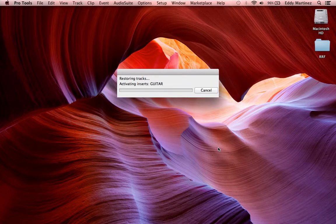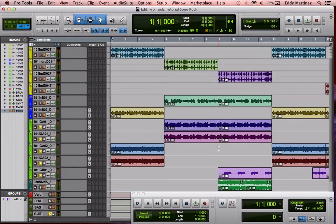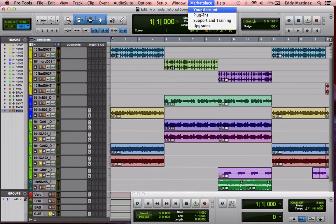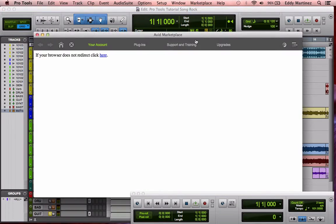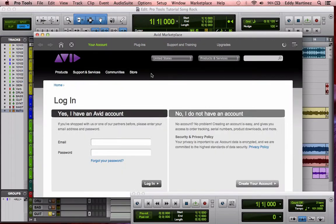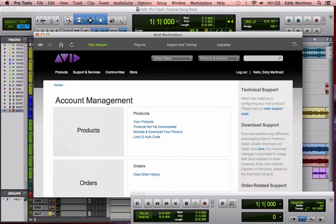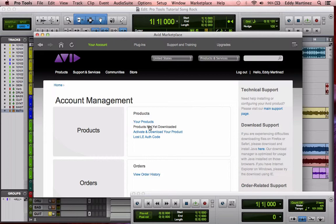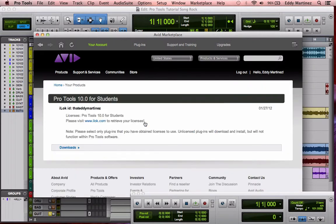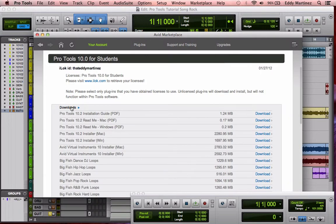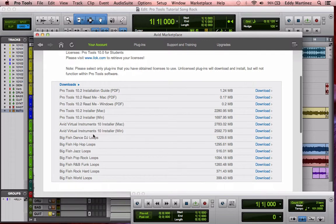Now here's a little something extra that I want you to do. I want you to go to your account, and you can easily access your account by going to your marketplace, going to your account, and then downloading some of the additional content that Avid has for you. So I'm just going to go ahead and log in so I can show you exactly where you can find all this great stuff. You'll go right here to your products and then to downloads.